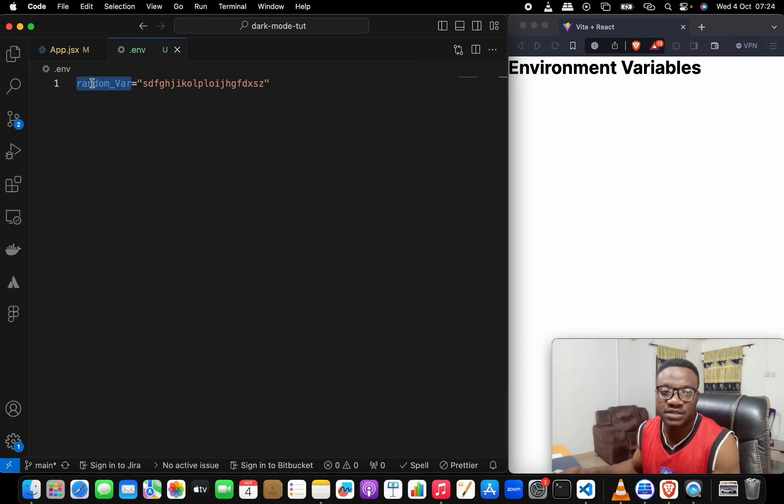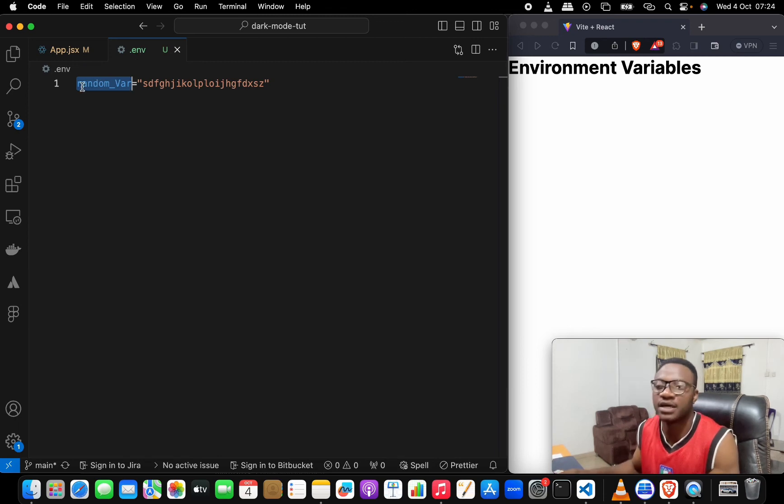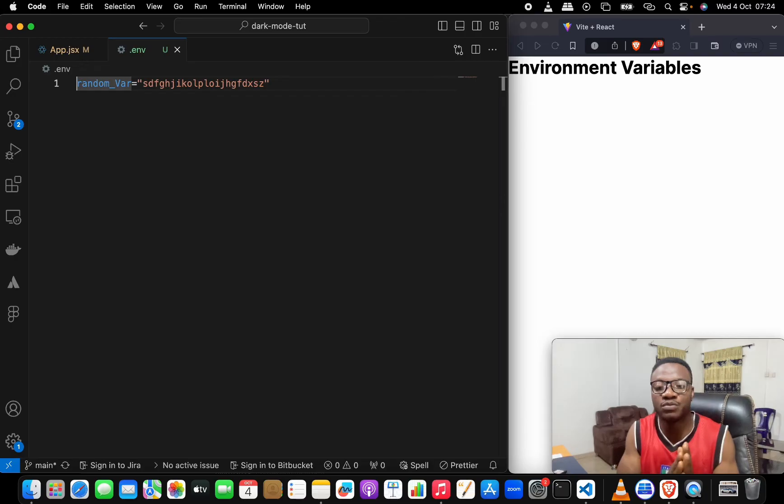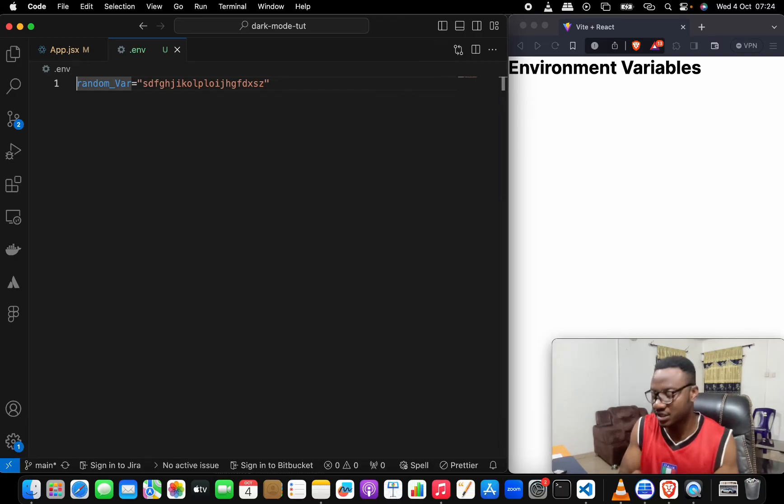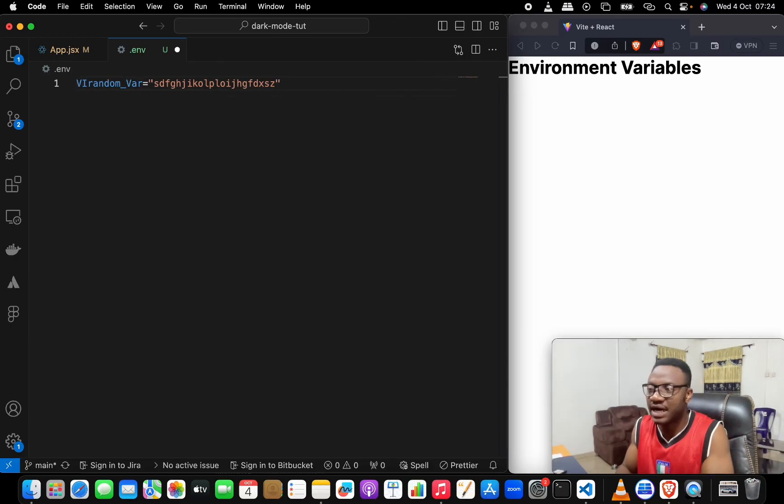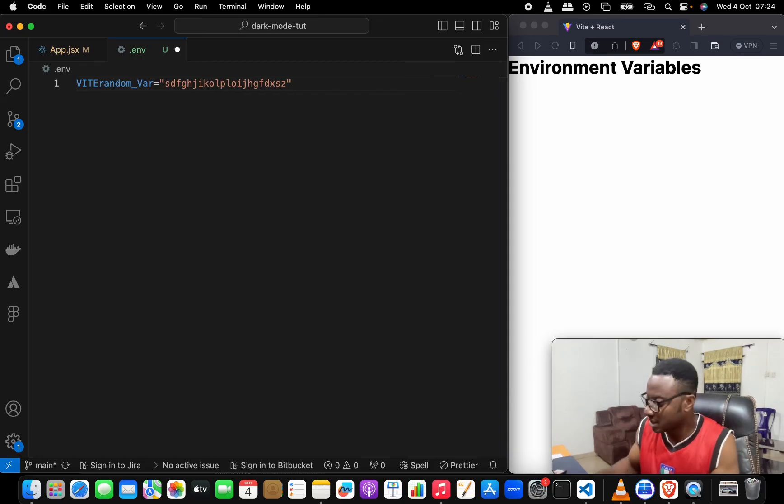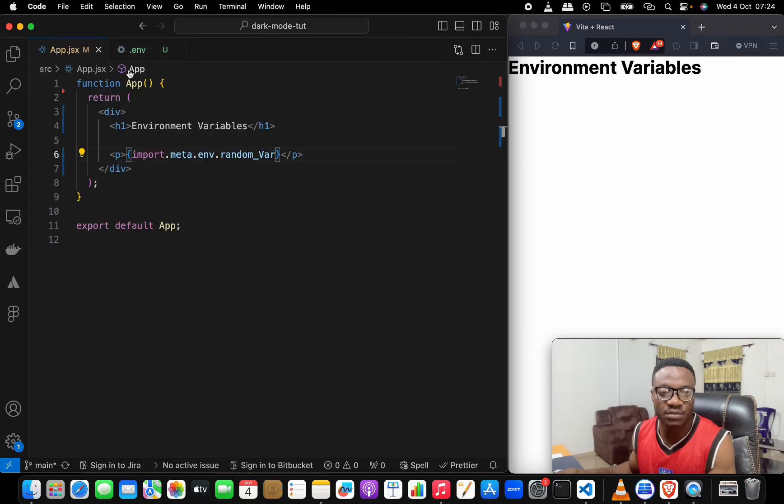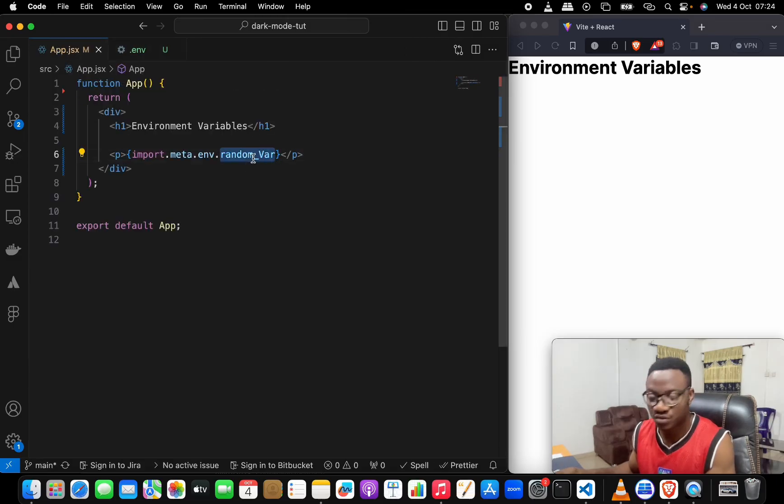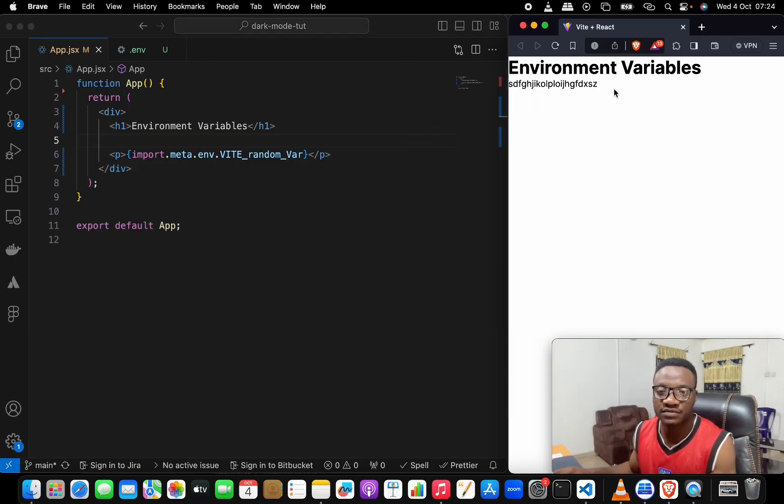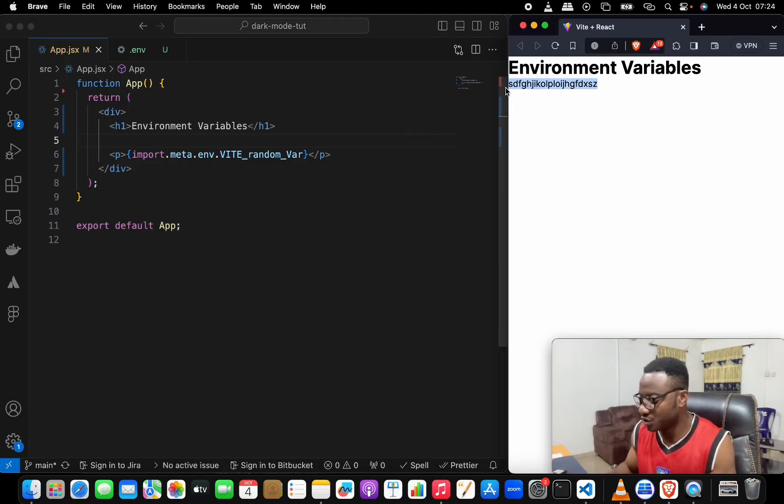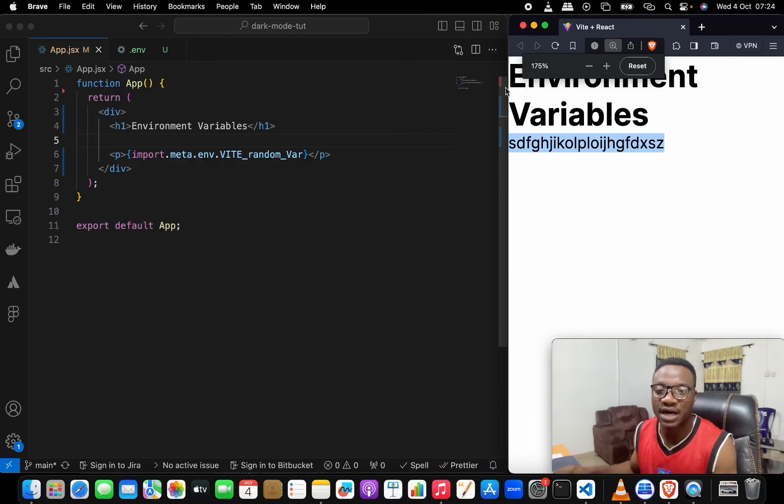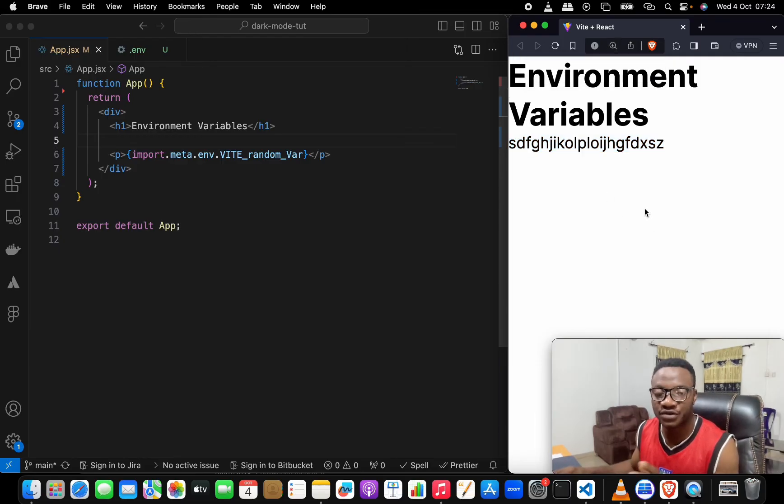Nothing is showing, very likely because we've not done what we're supposed to do here. In here we're supposed to begin this variable name with VITE and an underscore, so we do V-I-T-E and then underscore. Save it, come back here and change this to what we have just named it now. You see, as soon as we save it, we have the variable showing up here.